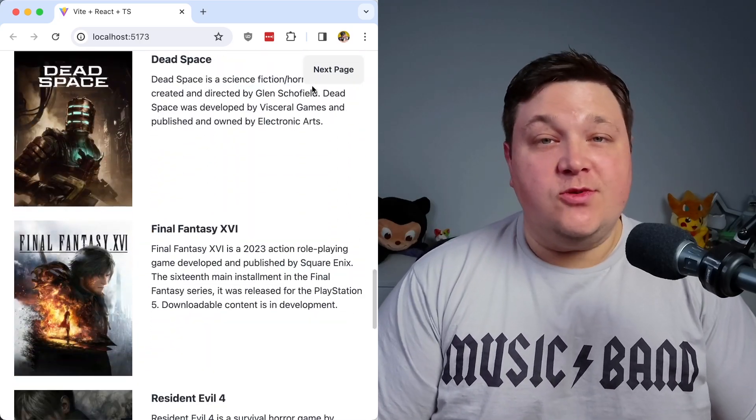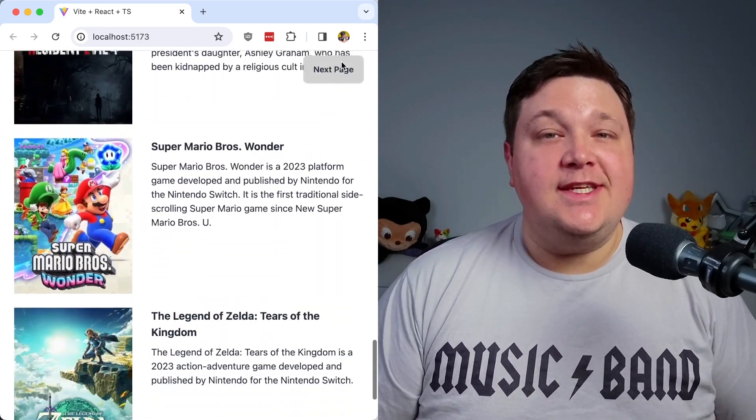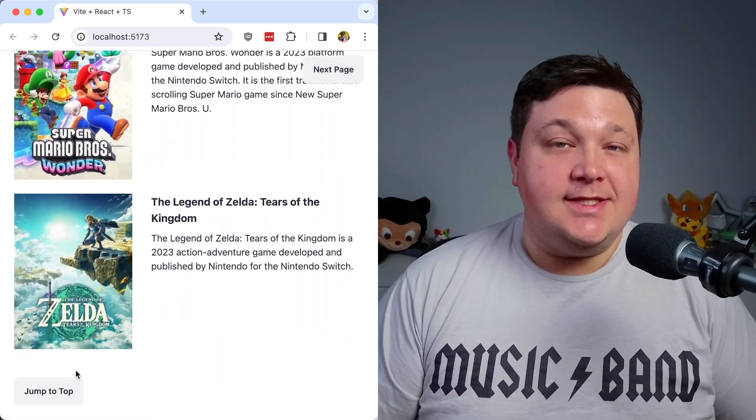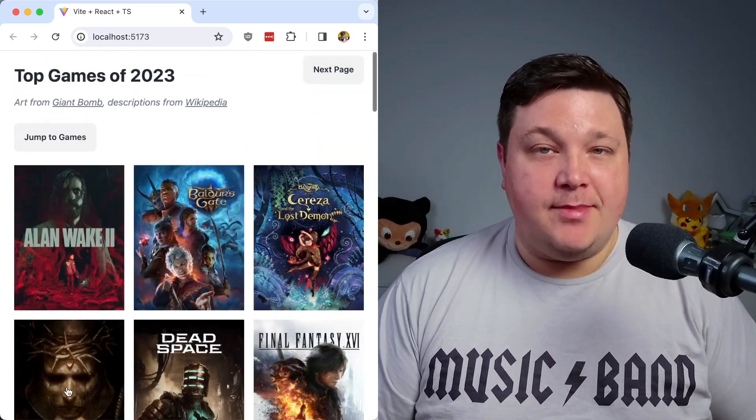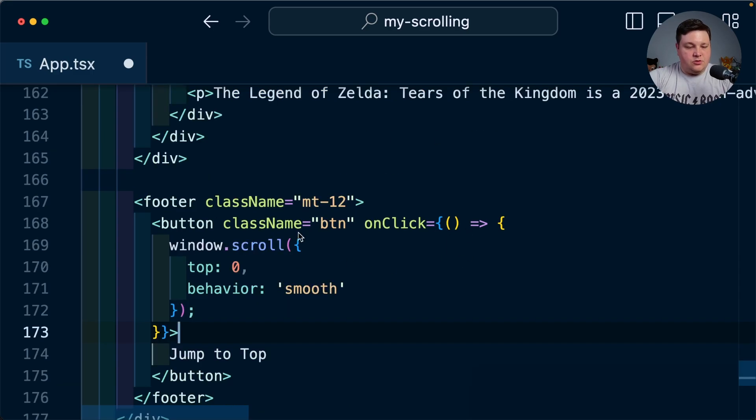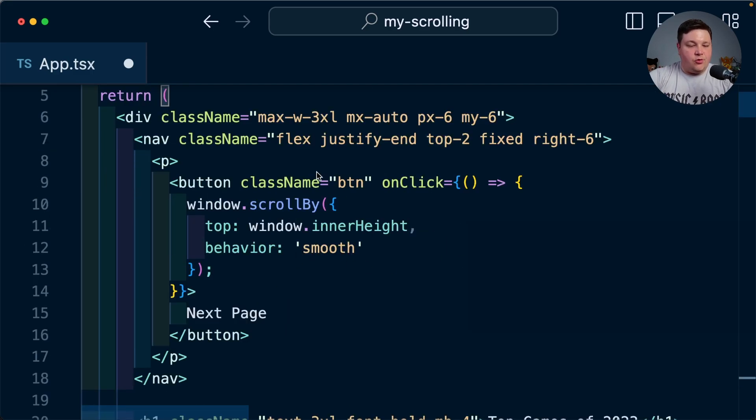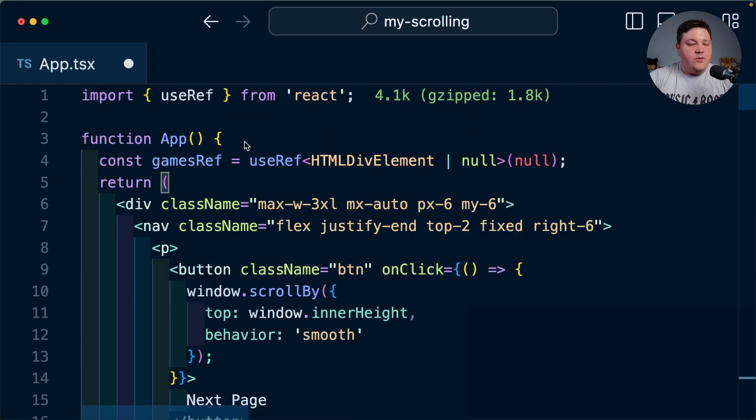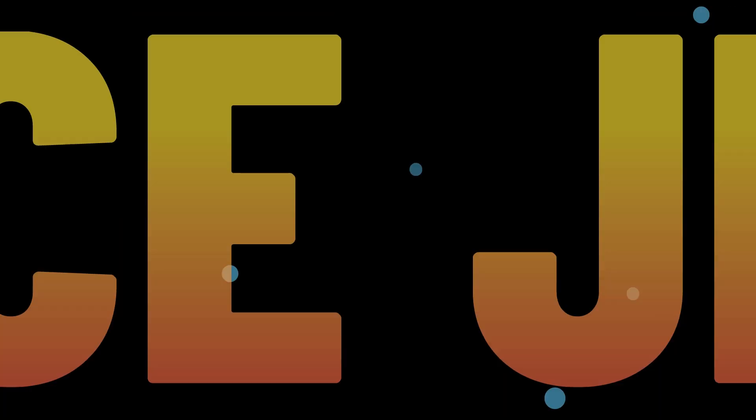Helping your visitors smoothly scroll to an element is an easy way to enhance the experience of your app. So we'll see how we can easily do this with browser APIs like scrollIntoView, scroll, and scrollBy all within a React app.